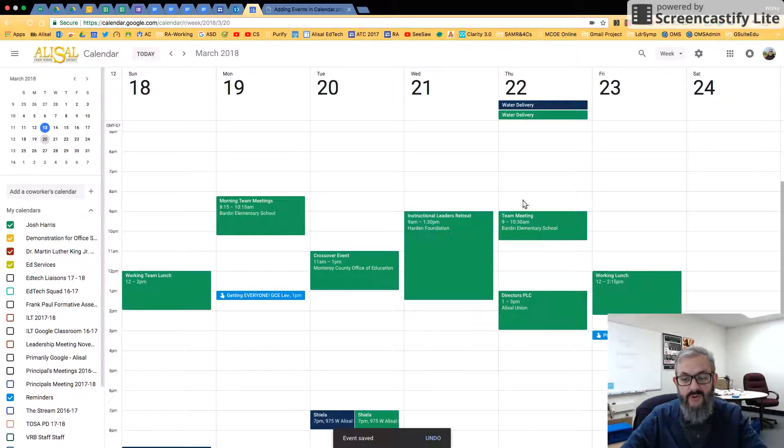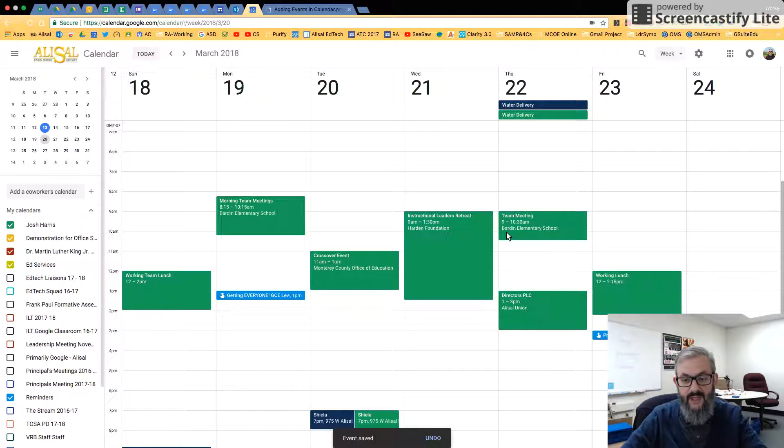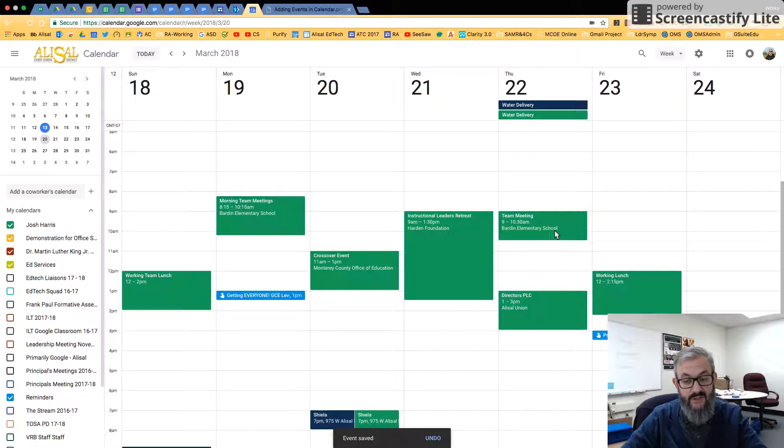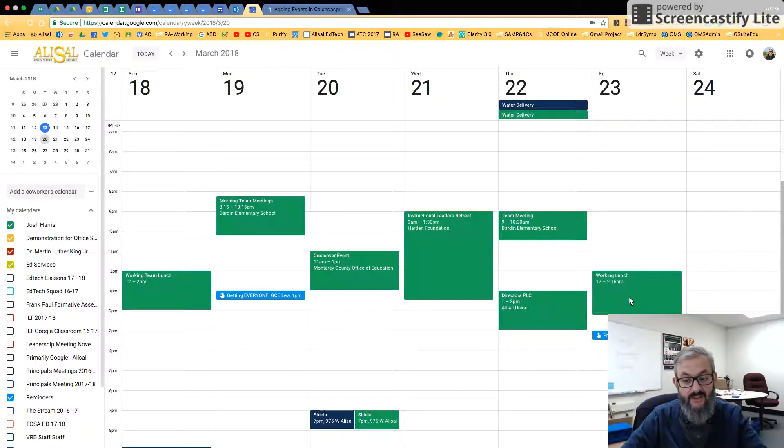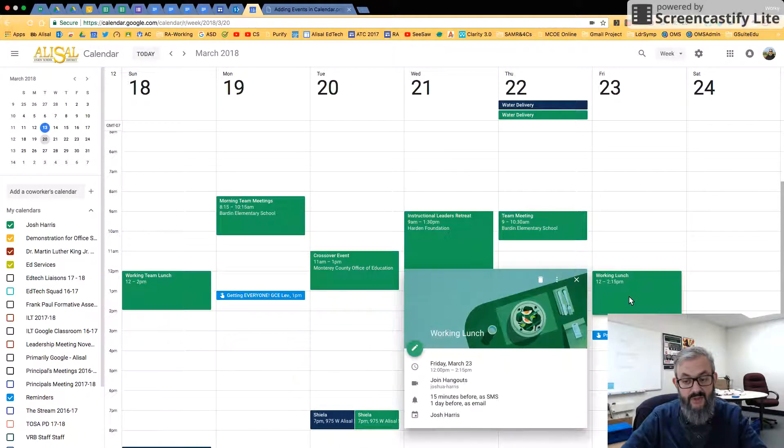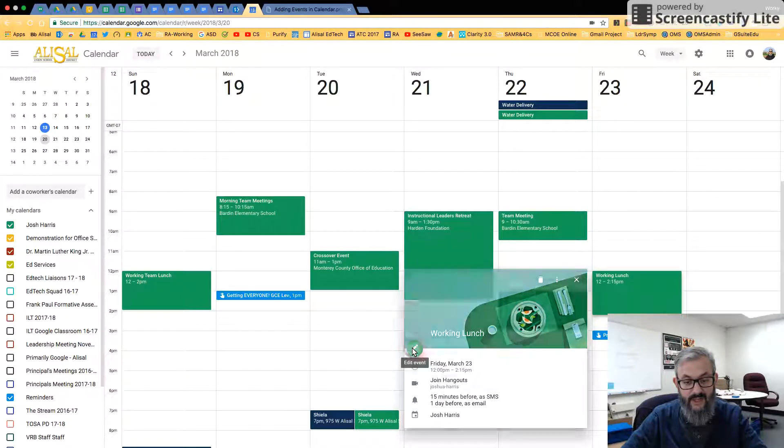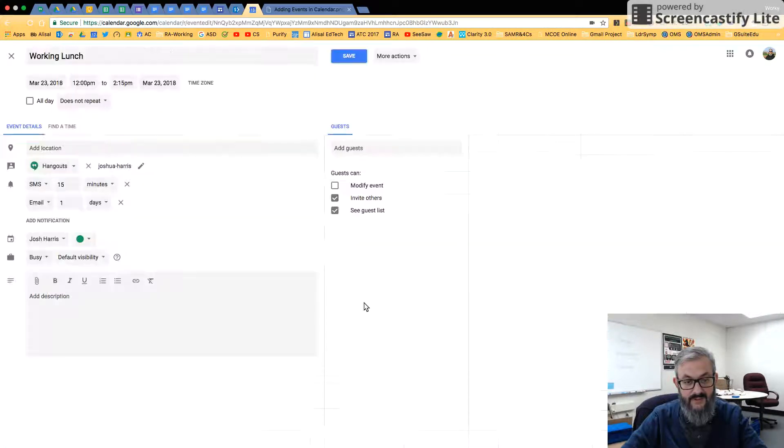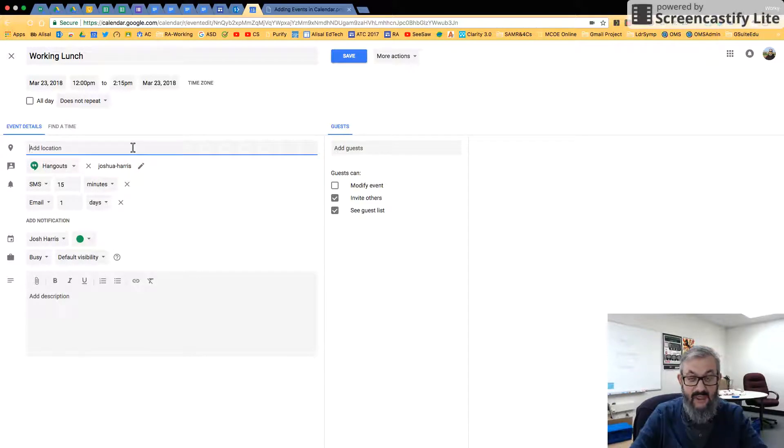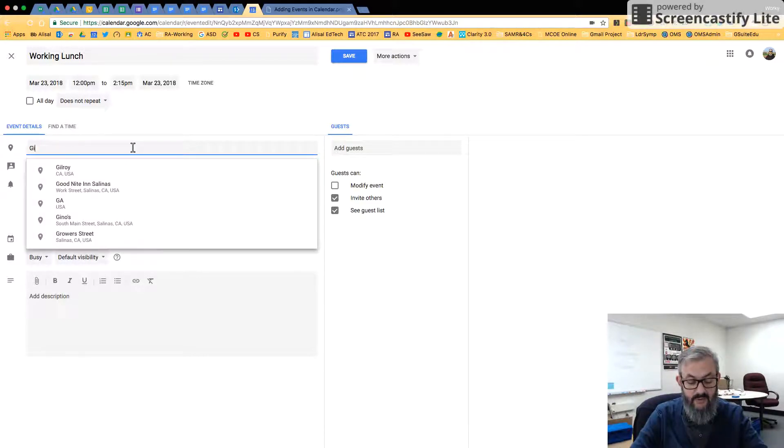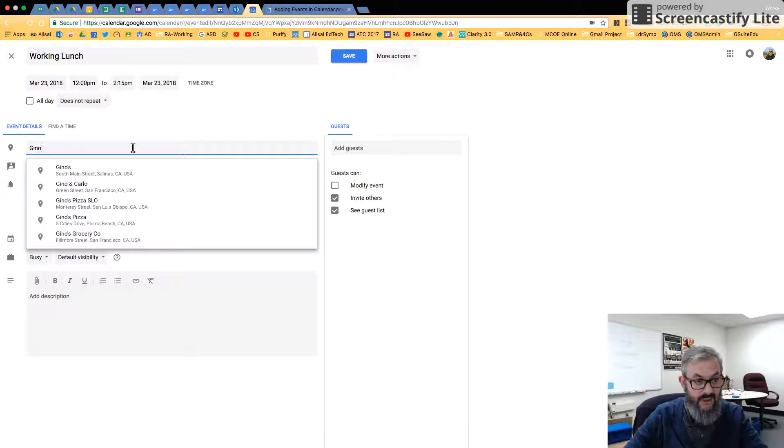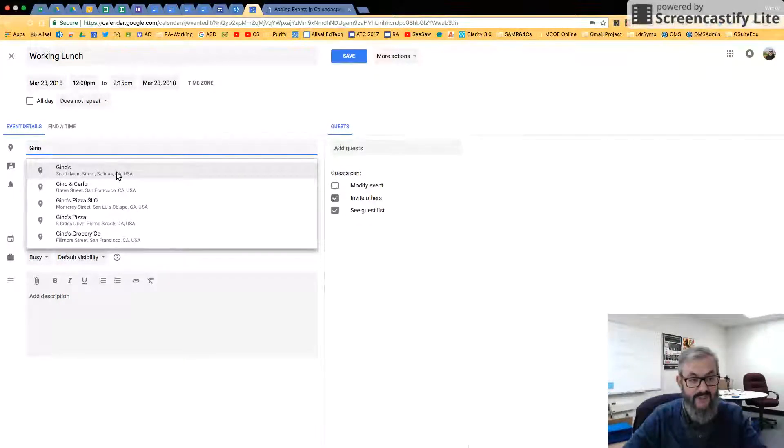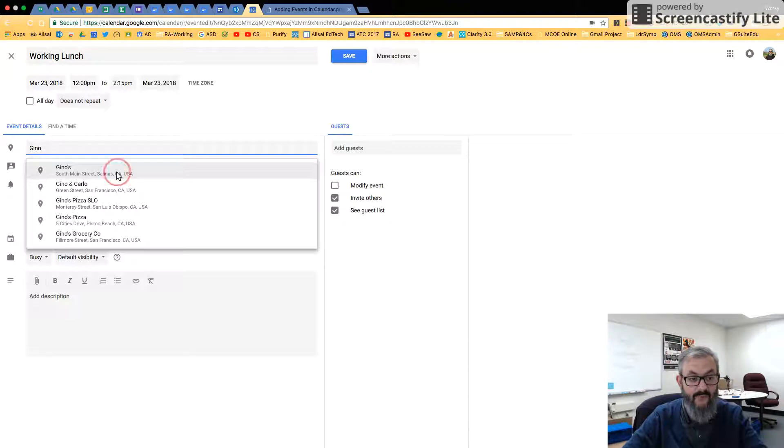So you'll notice here that where it says Team Meeting, it has included on the little event block where the location is. So I can go back here to the Working Lunch. I can see I have my little graphic. I can click on Edit Event in the pencil. And if I come here, let's say we're going to go to Geno's on South Main for lunch. All I have to do is start typing Geno's, and it just brings it up for me.